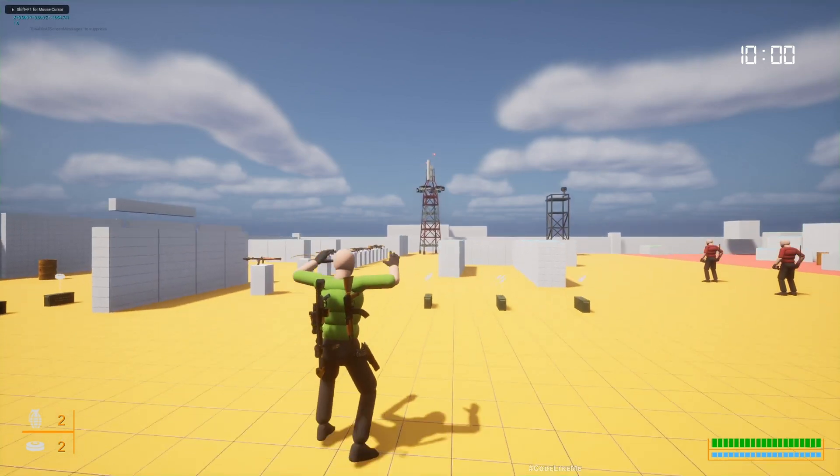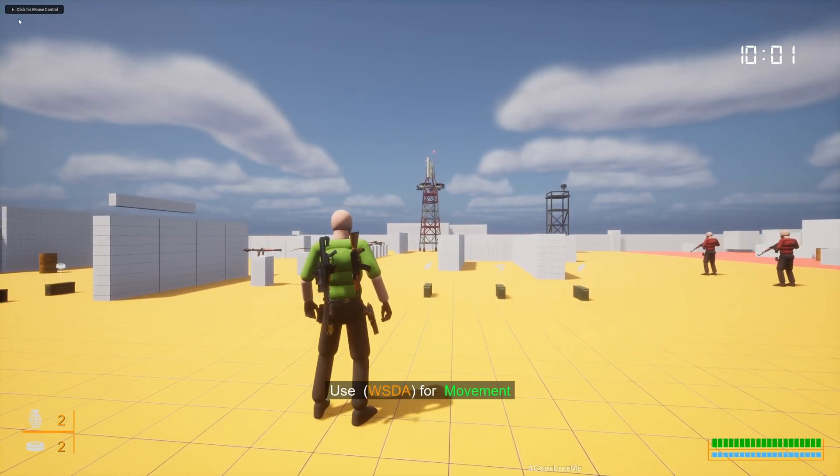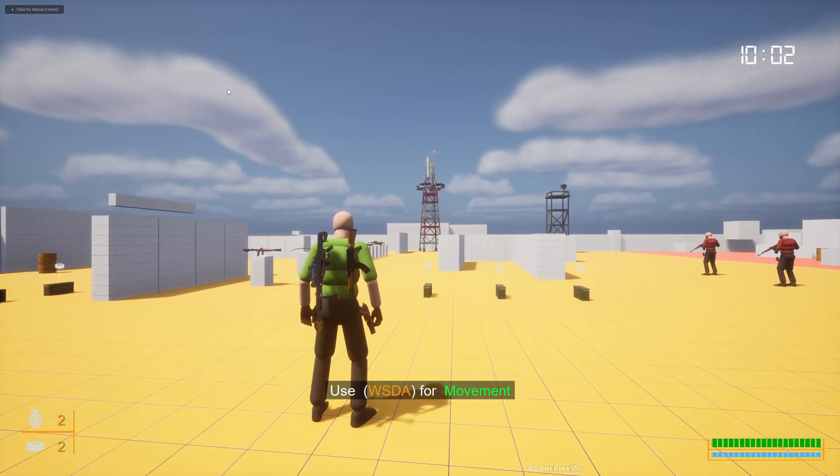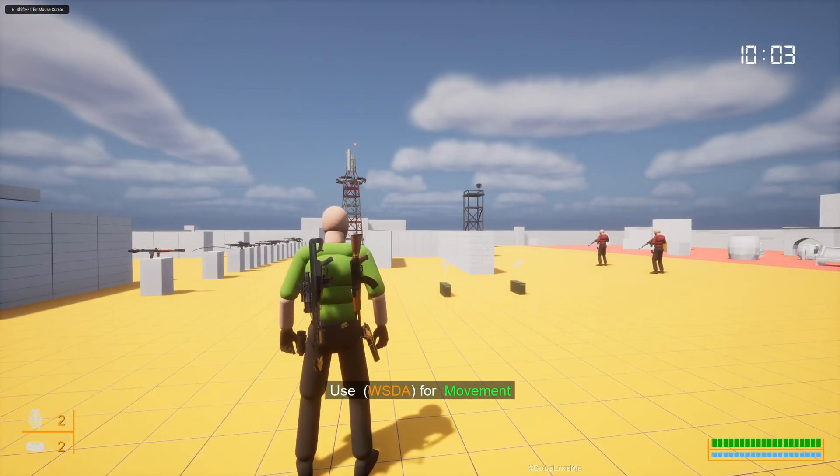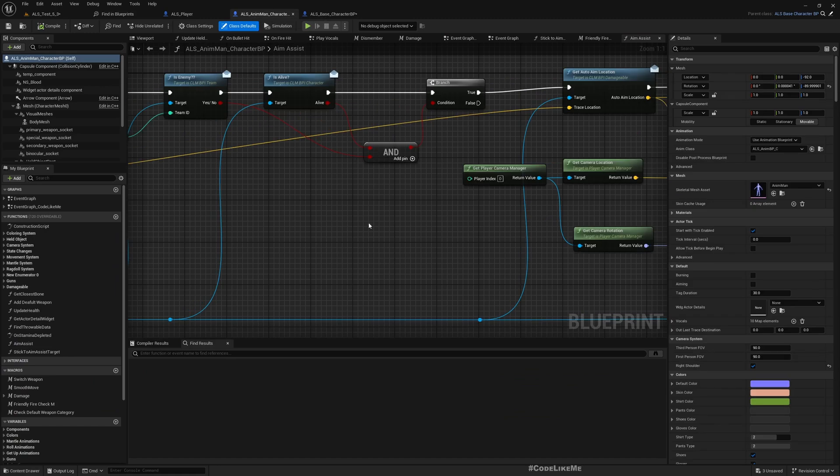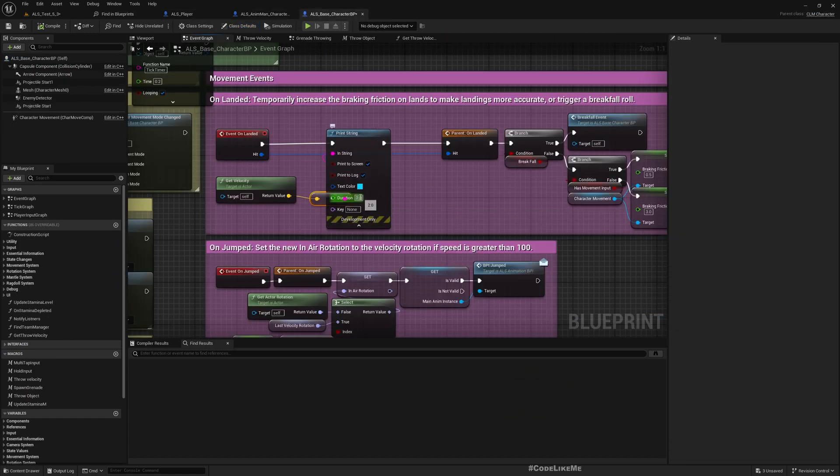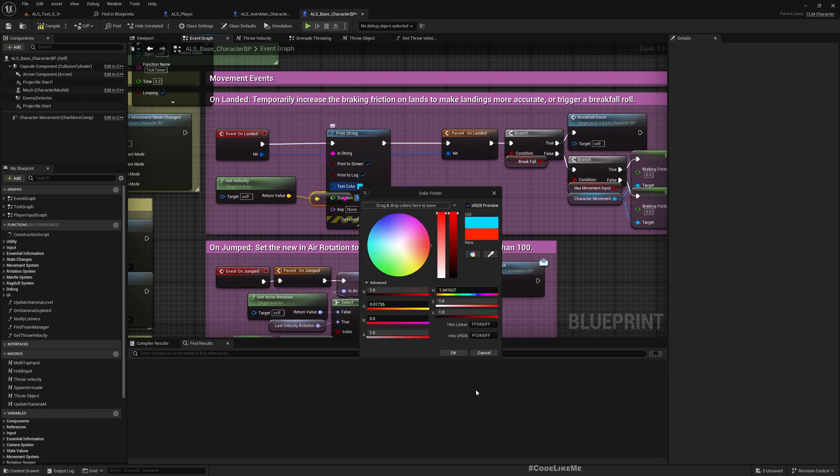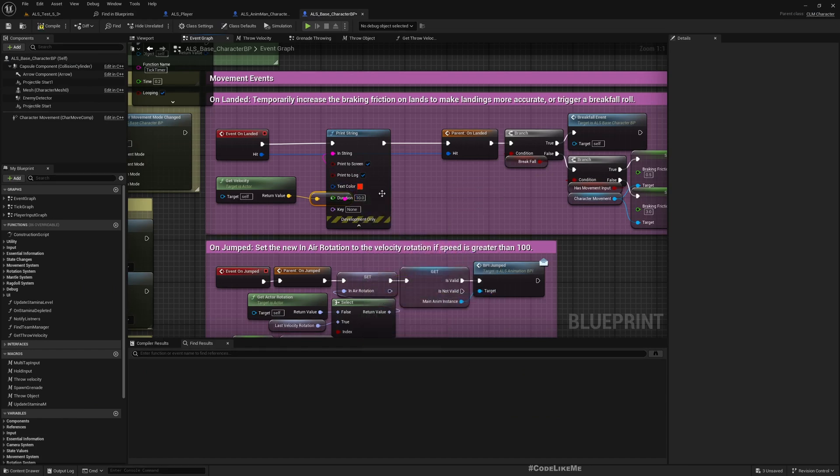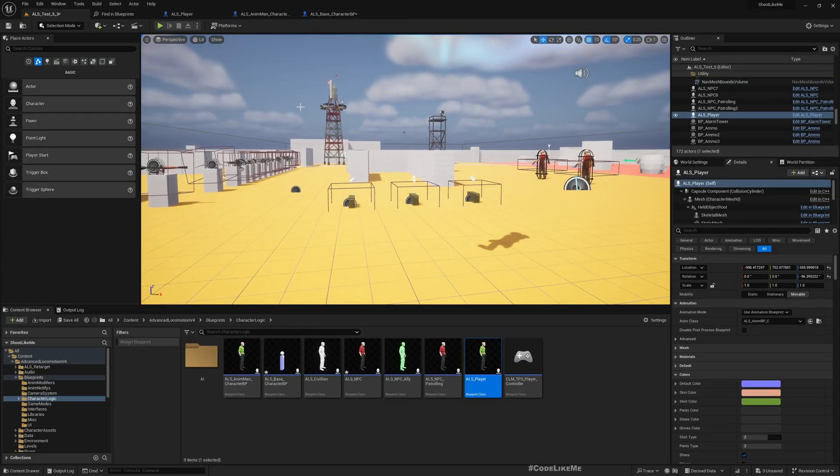I'll get velocity and print it so you can see. The velocity will be printed every time the character lands. Let me make it appear for a bit longer time, 10 seconds in red, so you have time to read.